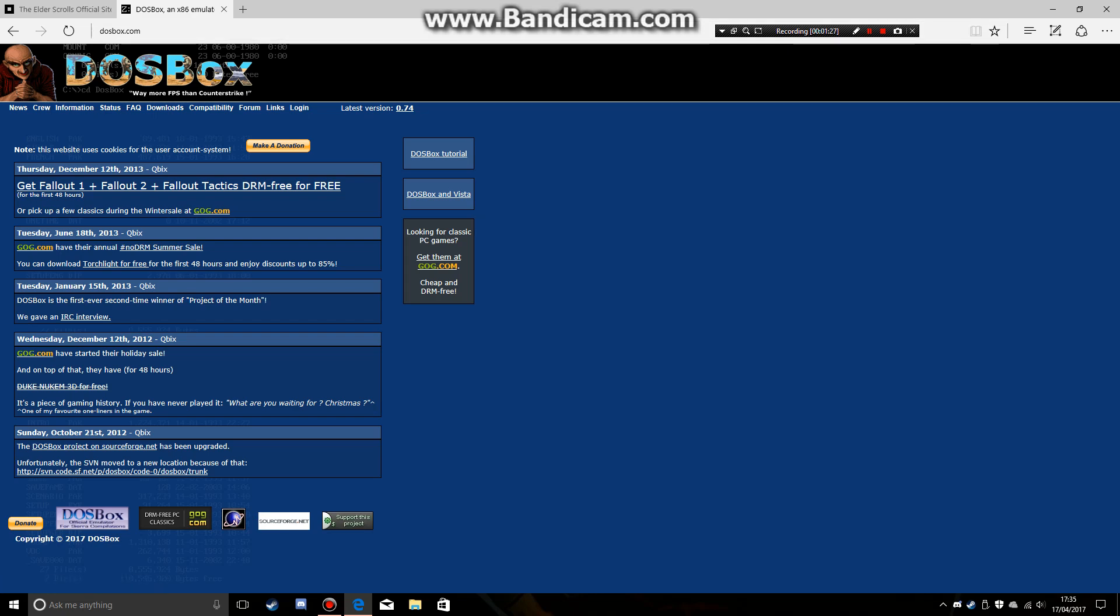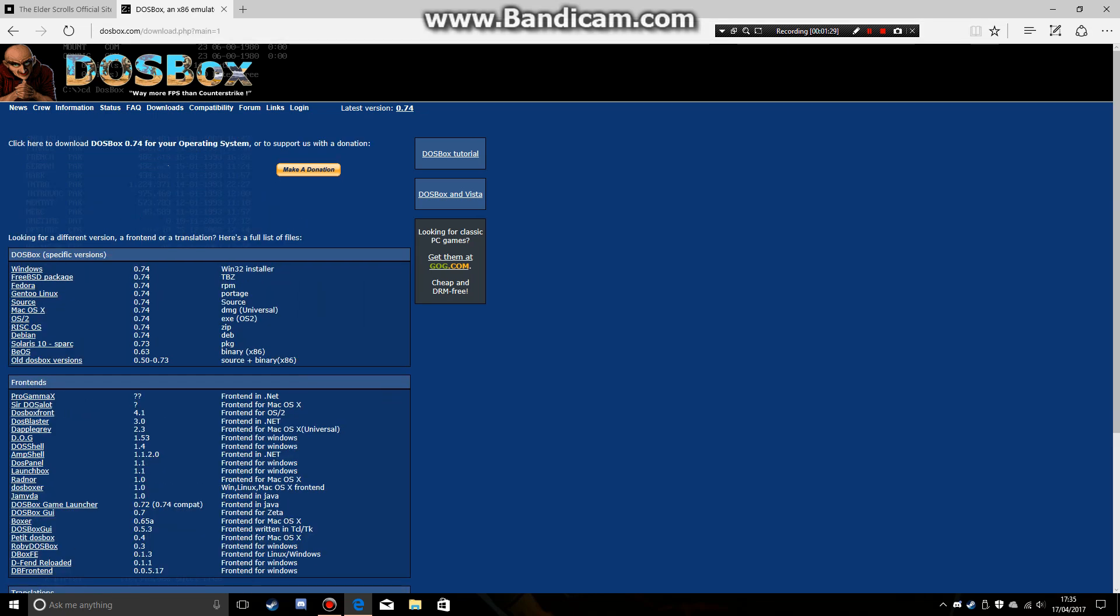Then you want to click there, downloads. Click that and you'll download DOSBox.